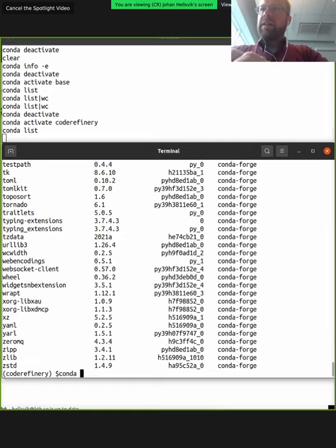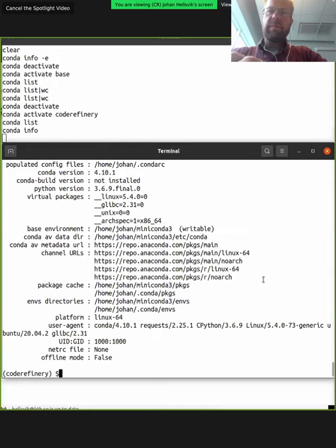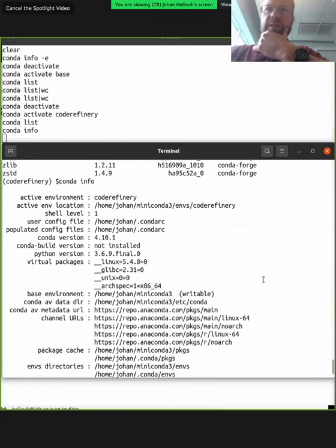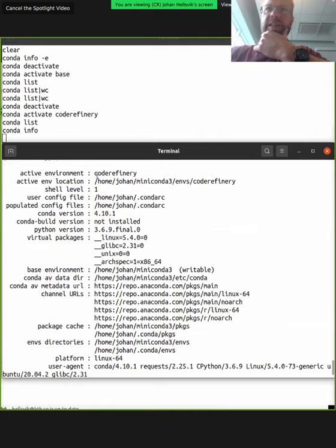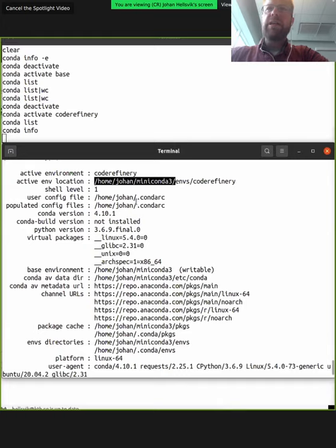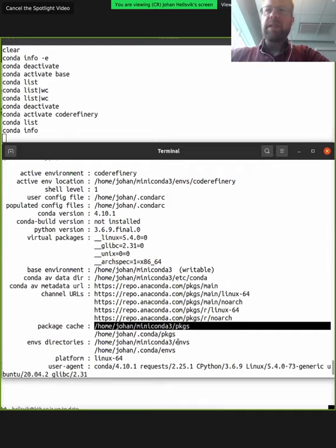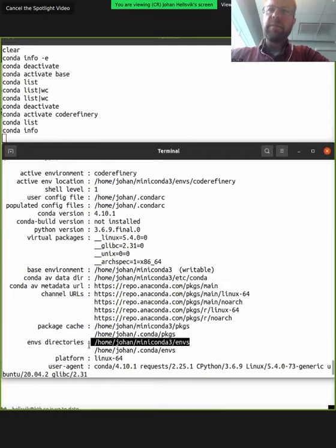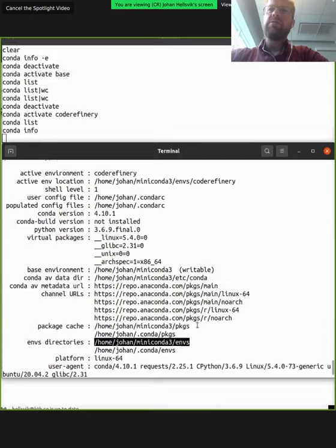The output states: active environment is 'coderefinery' and points out where the active environment location is. Importantly, everything resides in the directory 'home/u1/miniconda'. Package caches are in 'miniconda3/pkgs' and environments are in 'miniconda3/envs'. This is good to know because it enables installations to be done locally — you don't need to populate many other directories with conda files. This enables you to manage it all without having admin rights on your computer.